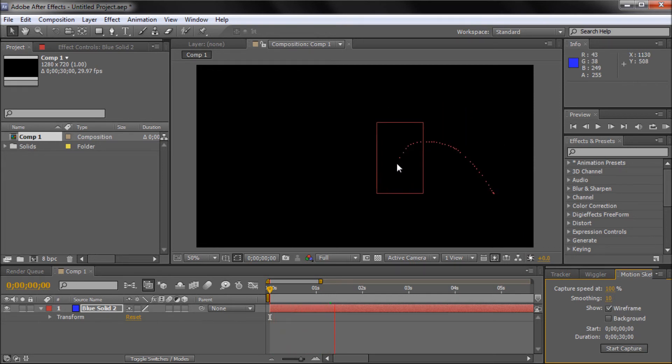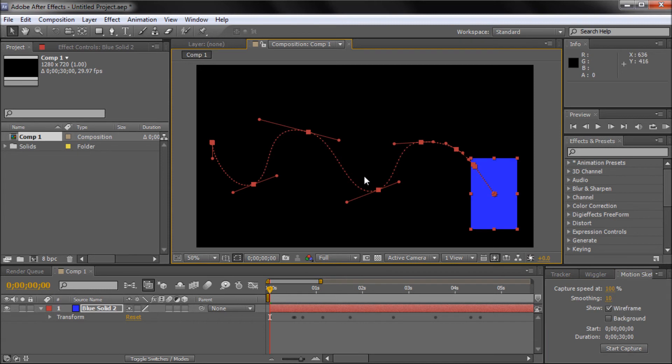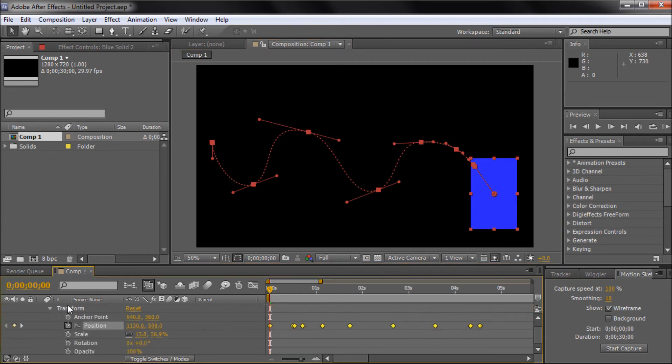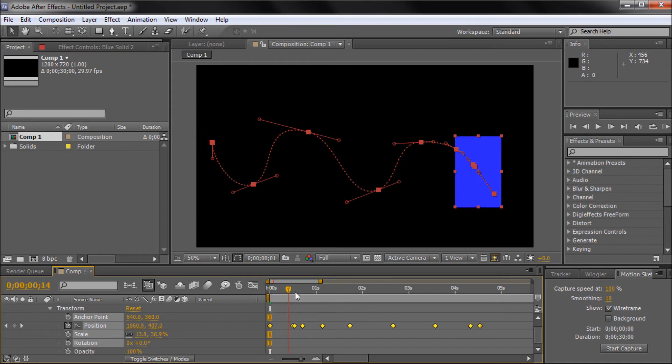And you can see that now we have, instead of like 30 keyframes or something, we probably had more than that, we have just a few distinct keyframes. So it's much easier to tweak your animation later on.